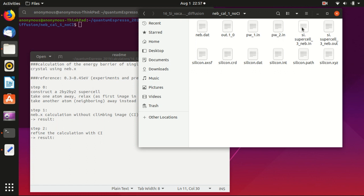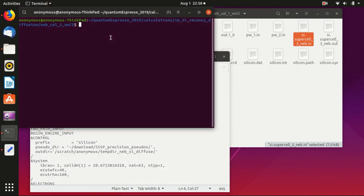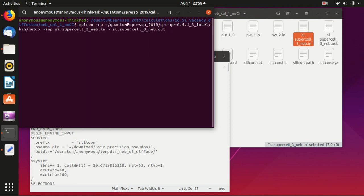So basically what you need is this input file here. And then you just type in mpi run neb.x. And for neb.x you can only use this minus imp, and dot supercell three in and then supercell out. So basically you use this - oh sorry, I forgot to specify the number of cores used - and minus mp, for example 12. So this is the command that you use to calculate all of the stuffs. I will not do it here.